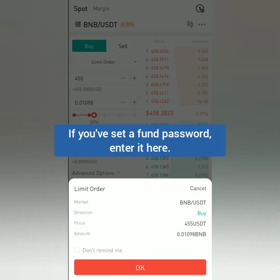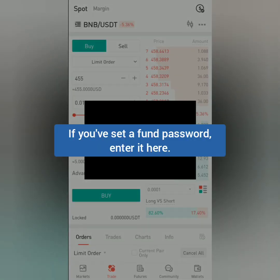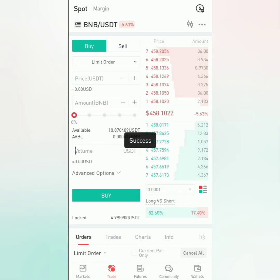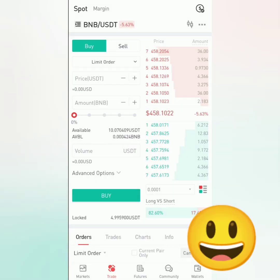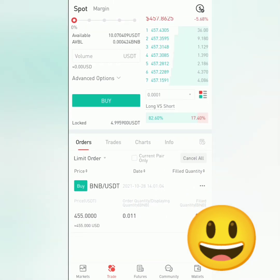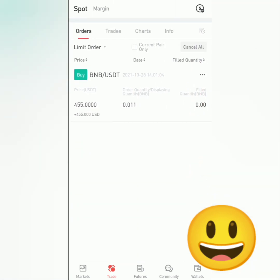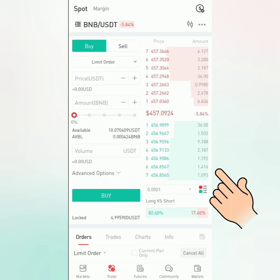Check the details before you buy. If you've set a fund password when you registered on gate.io, enter it here. Okay, success! Scroll down to see your buy order. You can cancel it and change the details before the transaction is done.